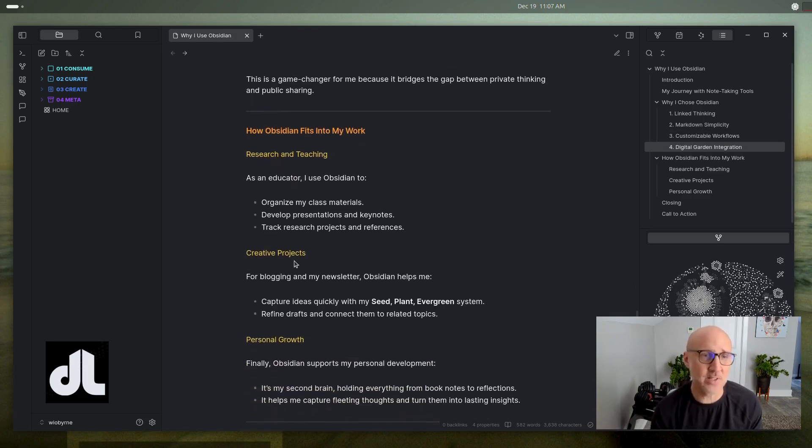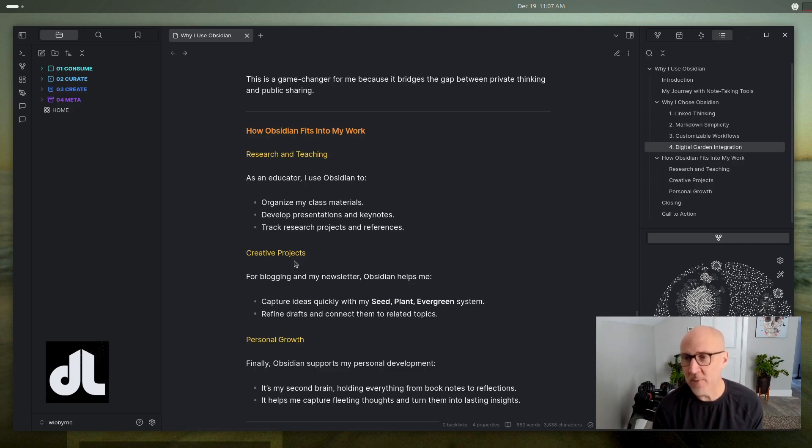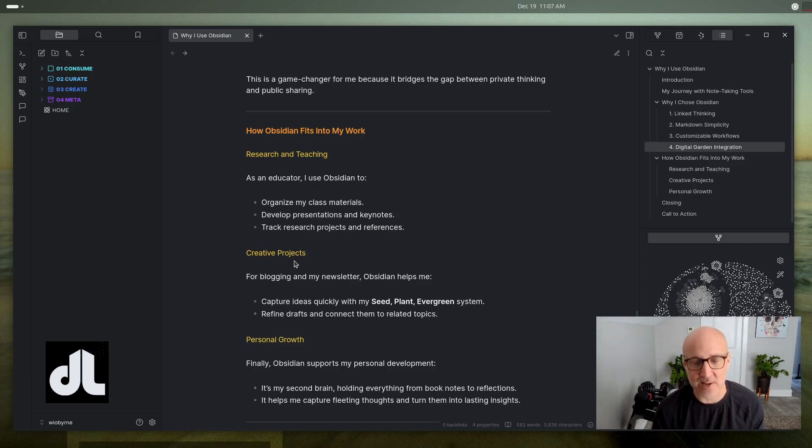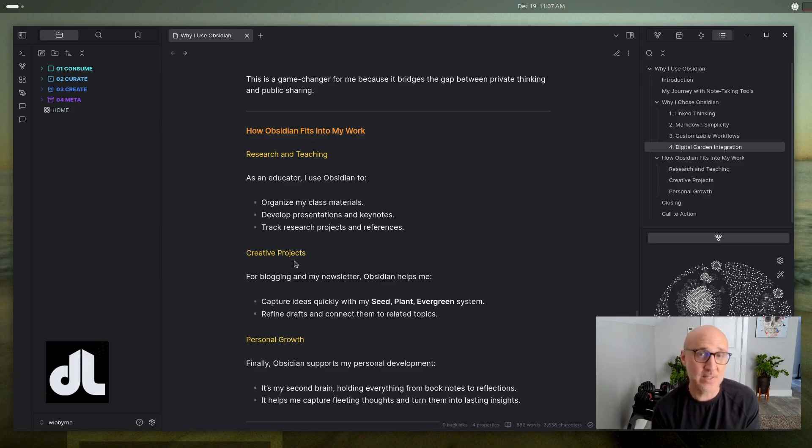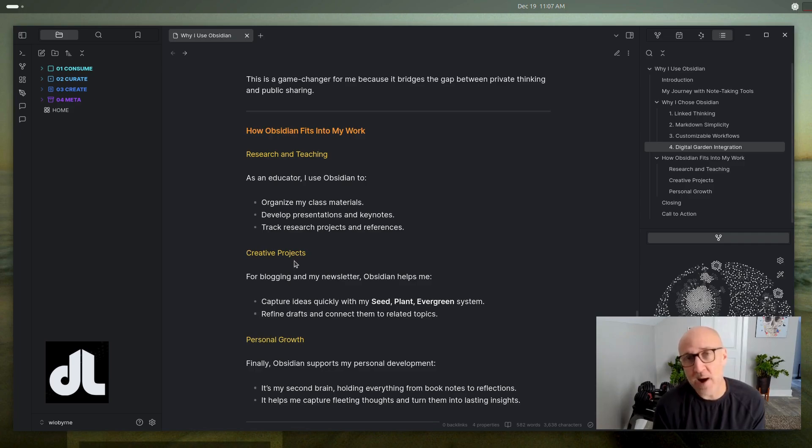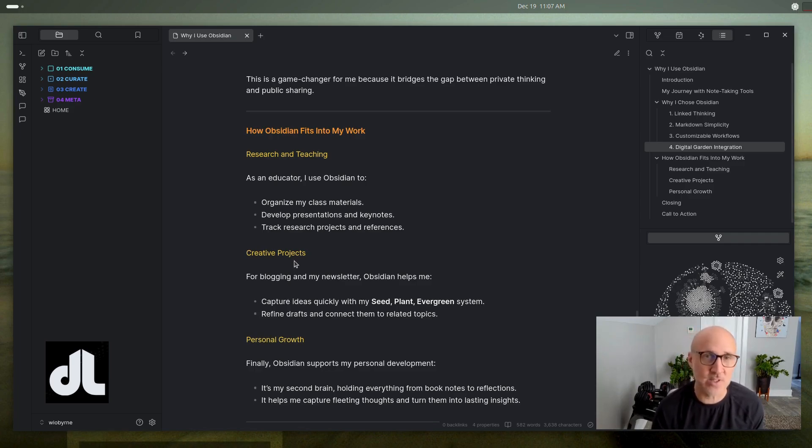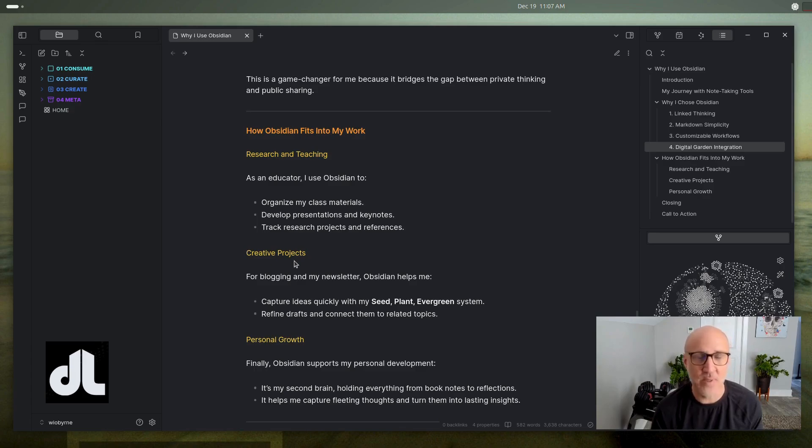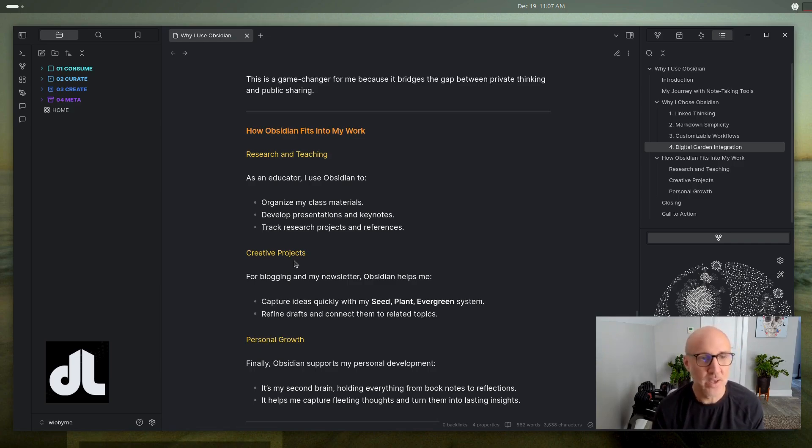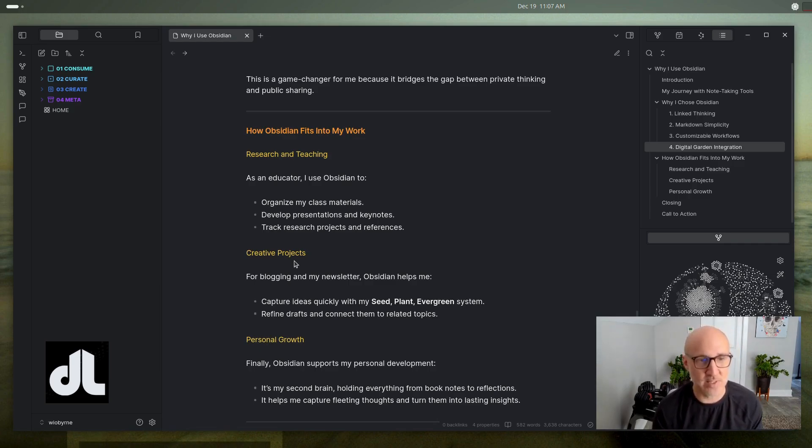So how does this fit into my work? I am an educator. I am a researcher. I study digital web literacies and basically trying to make that connection between online and offline practices, moving from print to pixel. And so I use this for organizing class materials, keeping notes of things over time, preparing presentations and keynotes. I'm using it for my script for this video right now, tracking research projects and data and references.